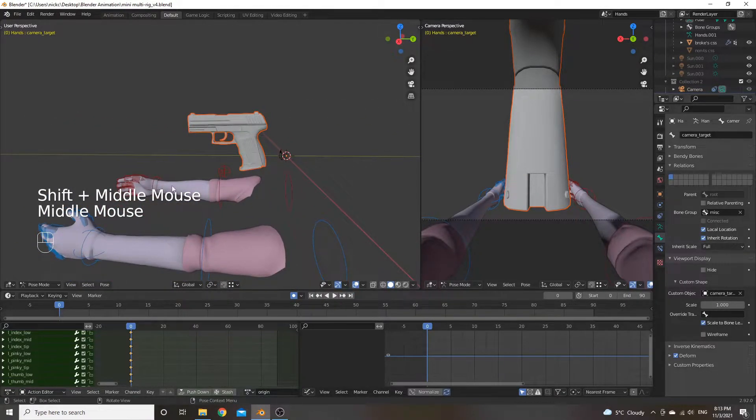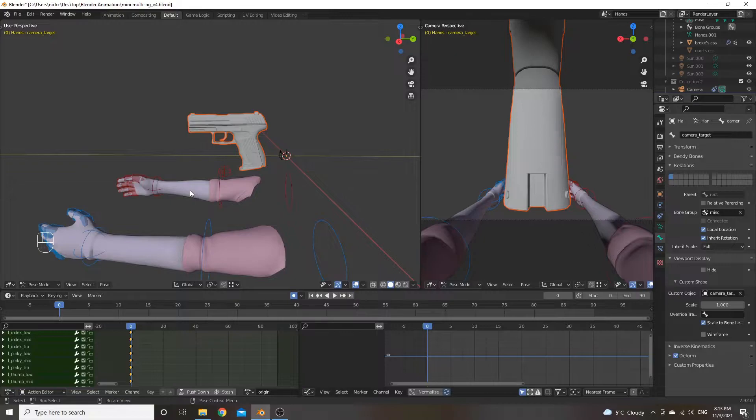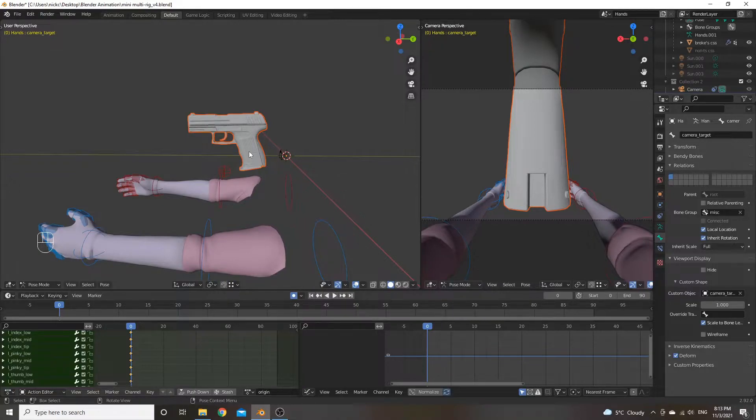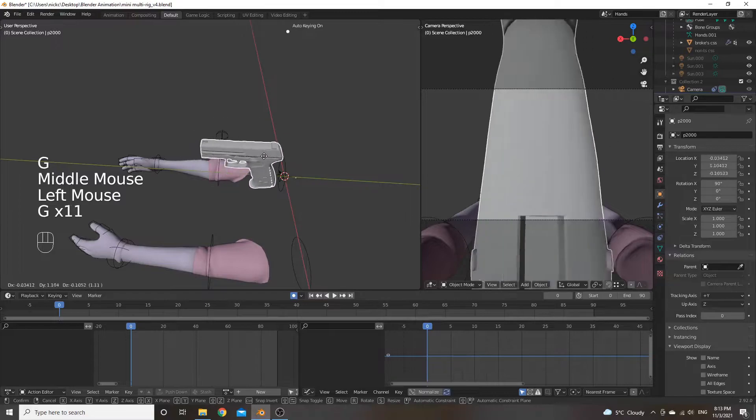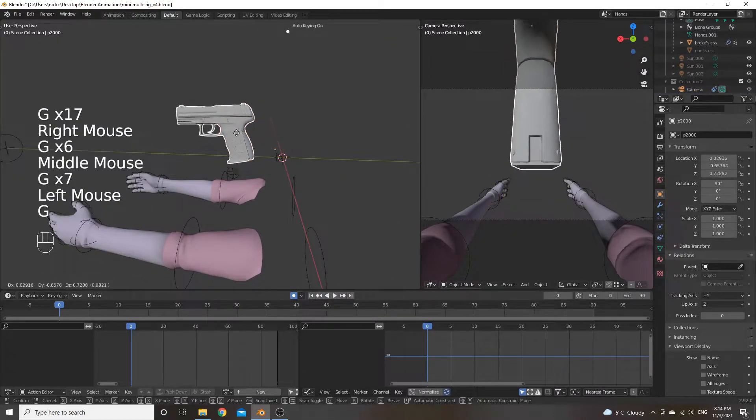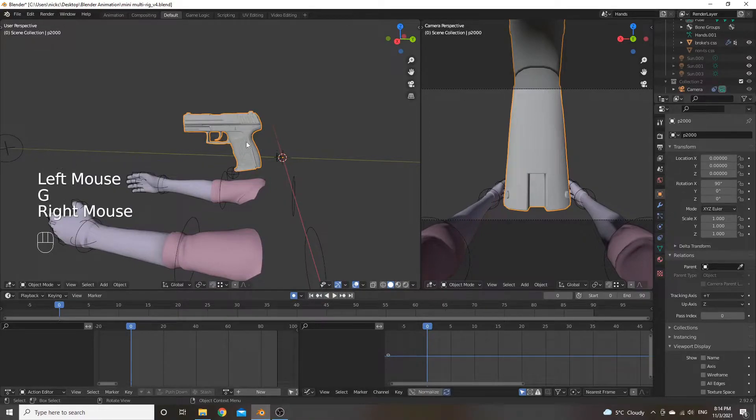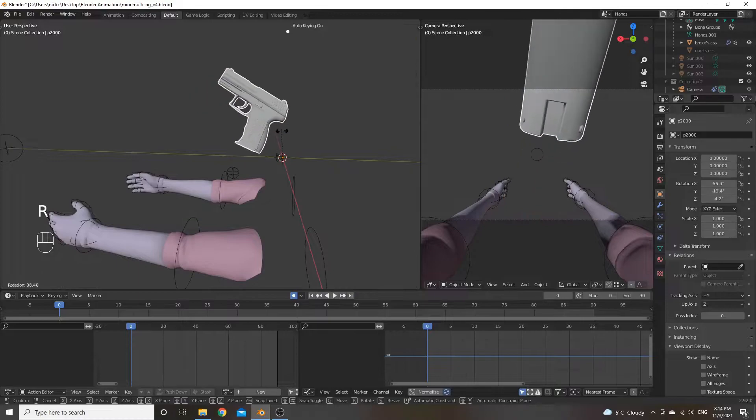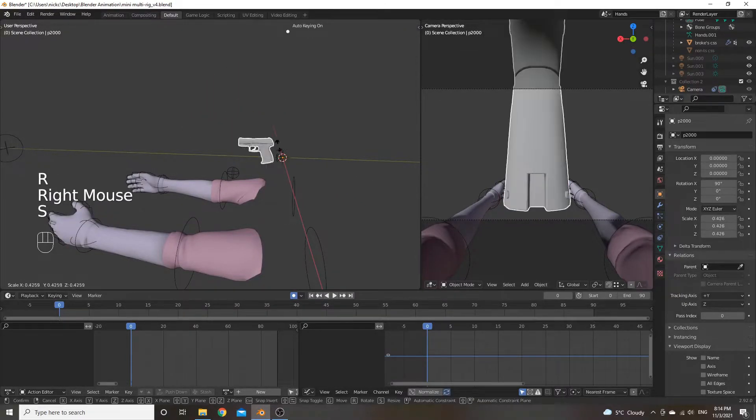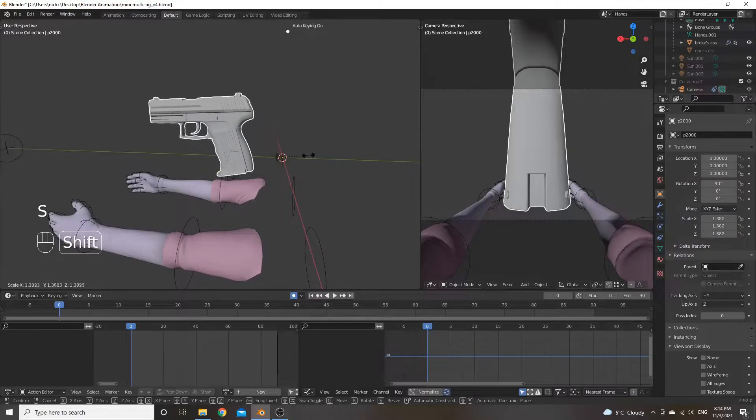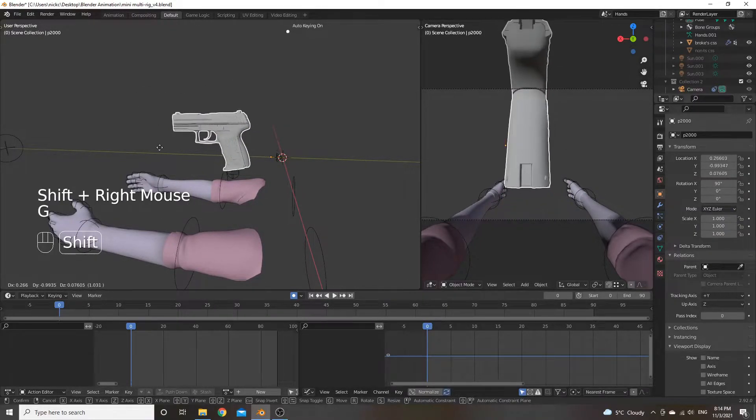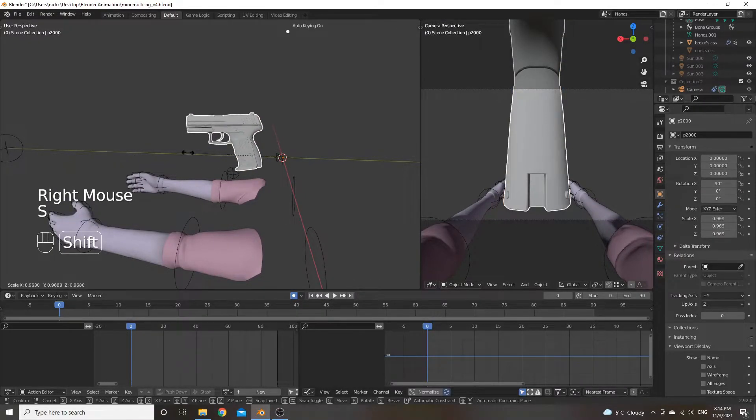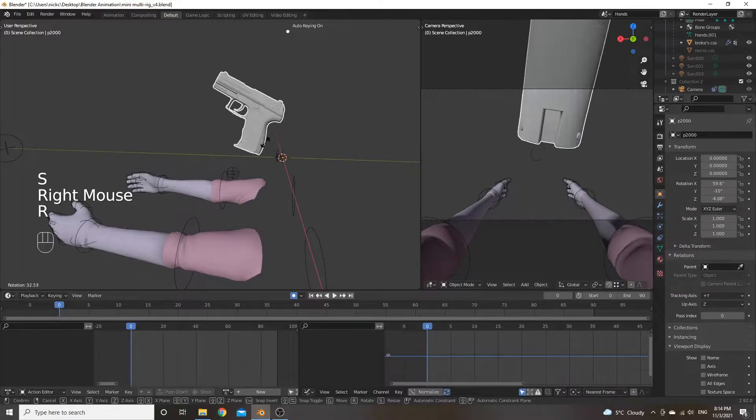And before we get started in positioning it and getting it set up for the origin position that we're going to want to work with, it's good to know some of the general hotkeys that are going to be helpful. So you have the classic G to move, G to grab it and move. And then right click will cancel whatever action you're doing. And then you have R to rotate. You have S to scale. And you can hold shift to slow down any of these.